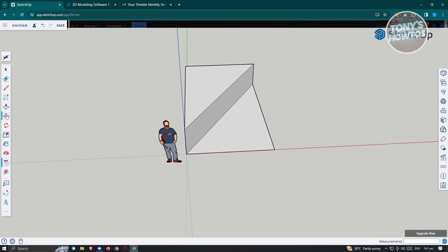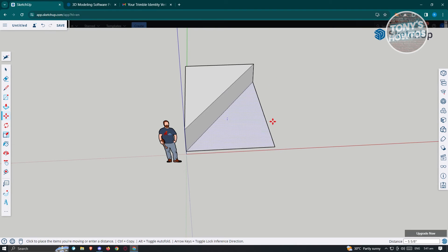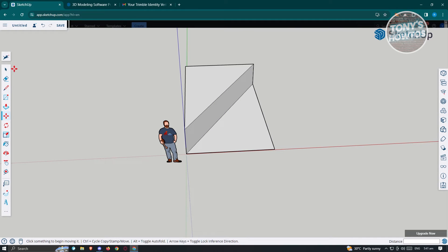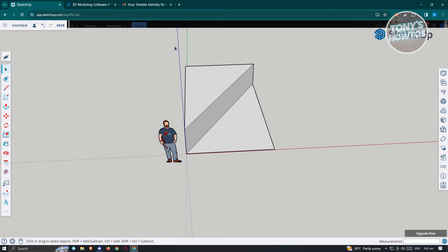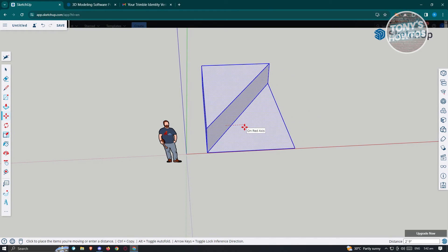The next tool is the move tool. If you want to move an object up or down, you can go ahead and do that. If you want to select a specific section, go ahead and select it. Then press the move tool and you'll be able to move the whole selected section as you can see right now.